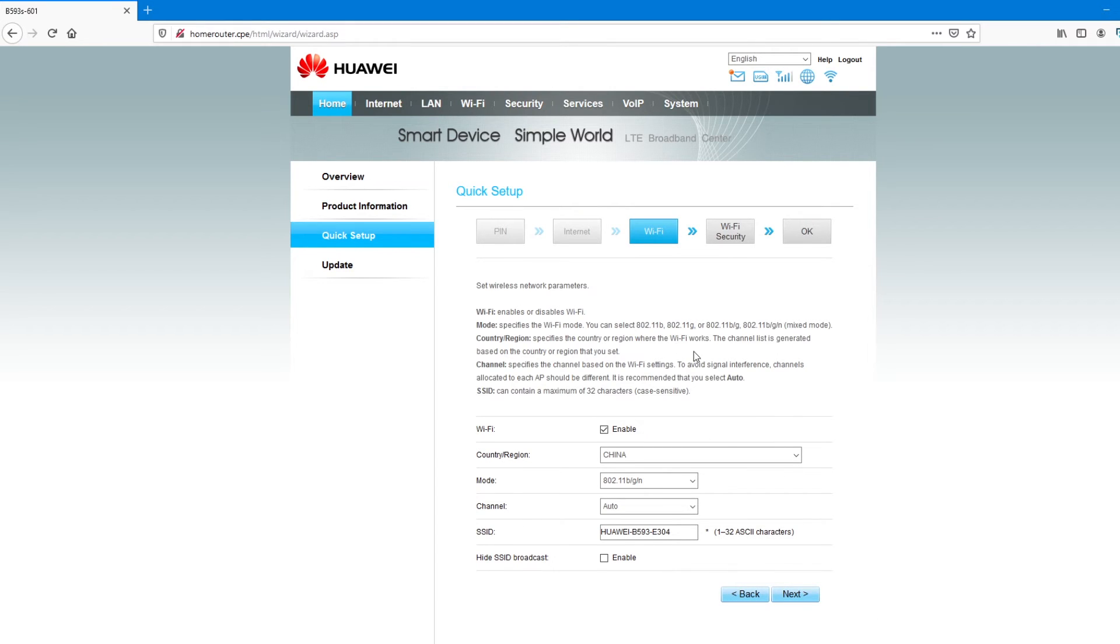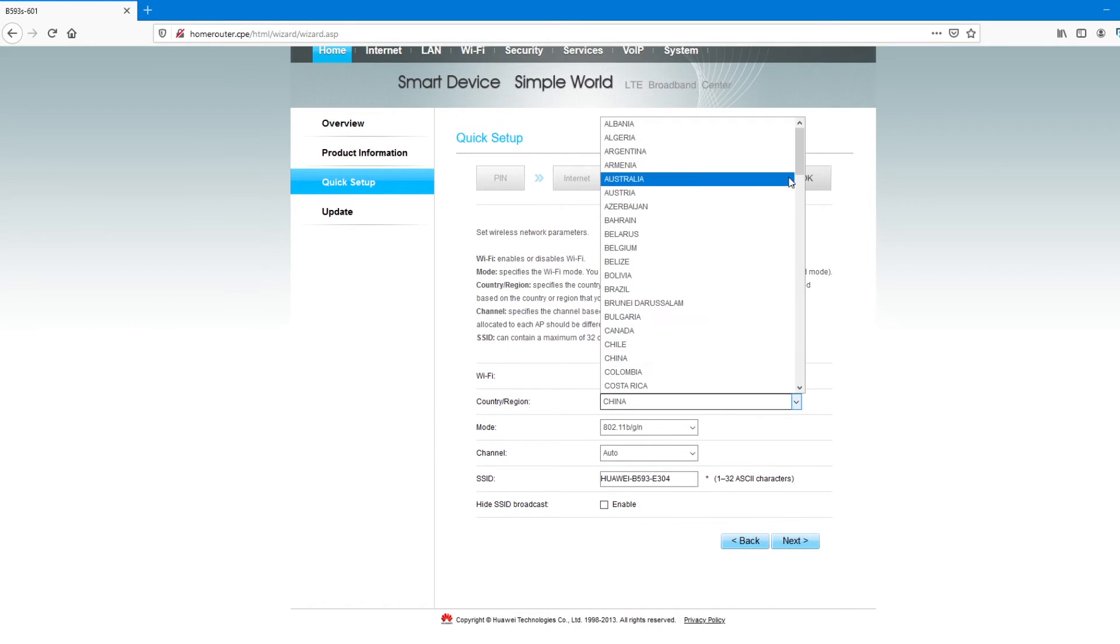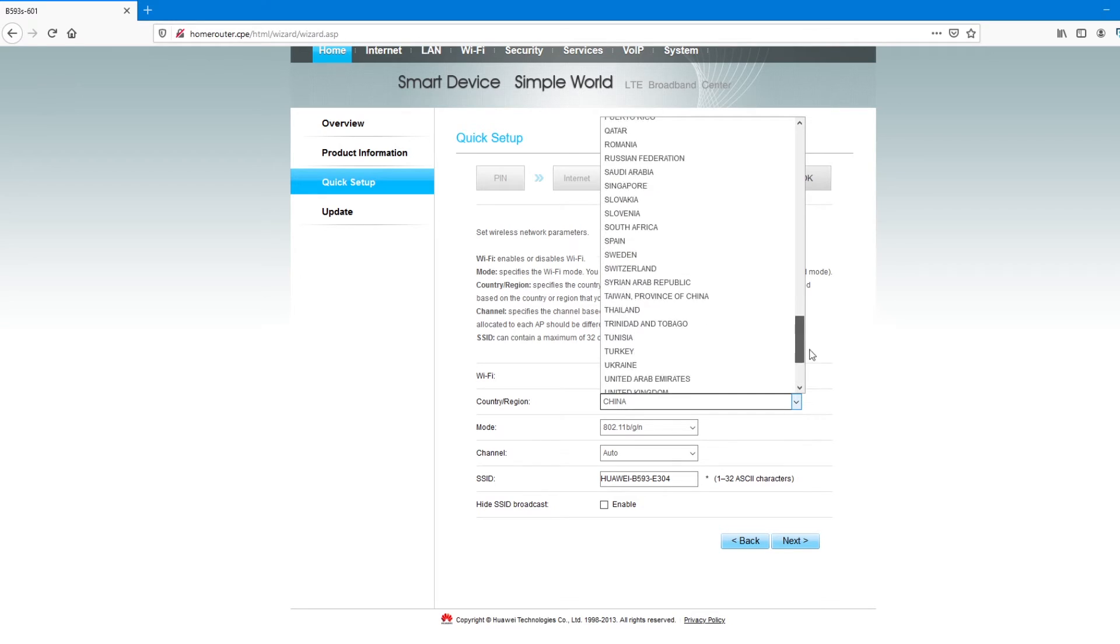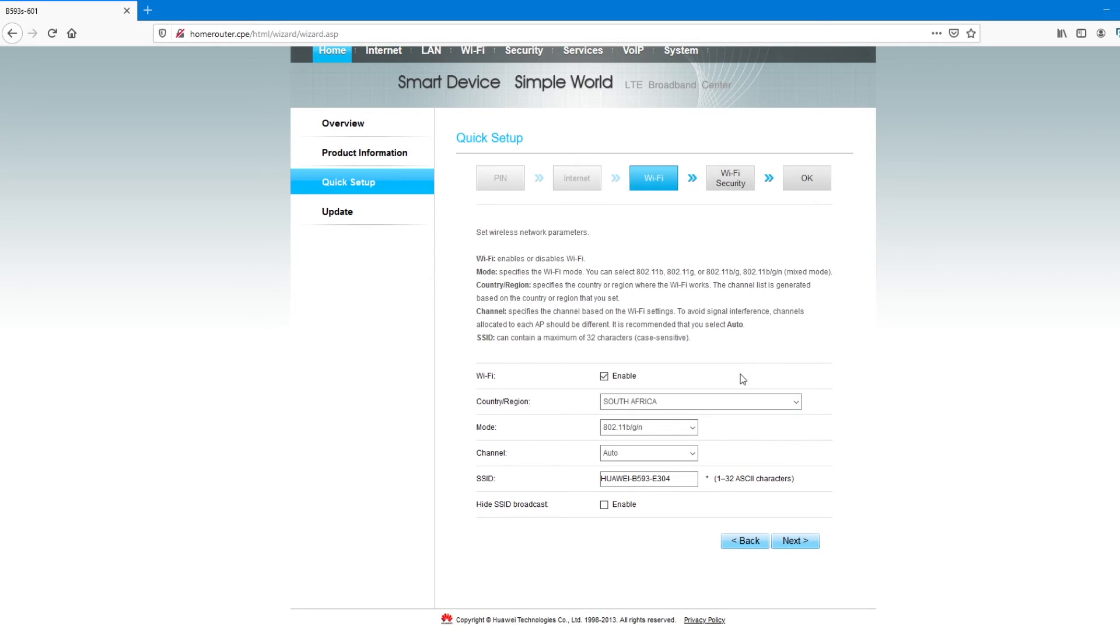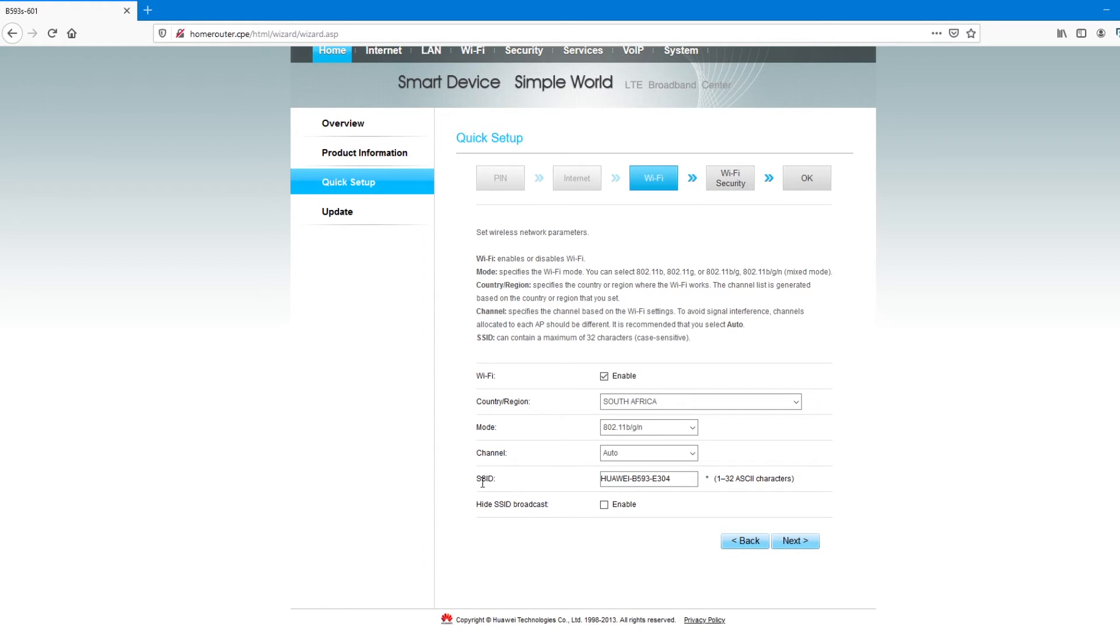Next, on the Wi-Fi. Country region, I'll change from China to the country where I am at the moment, South Africa. But if, let's say, you are in the US, you can put US. In any other country, you can change and put the country that you are in. So, mode, I'll leave it default. I won't change it. Channel, I'll leave it default as well to allow as many devices to connect to the Wi-Fi router.